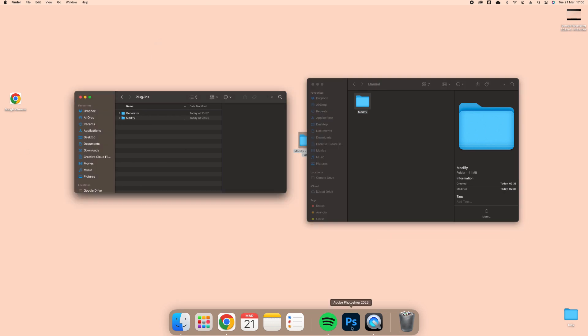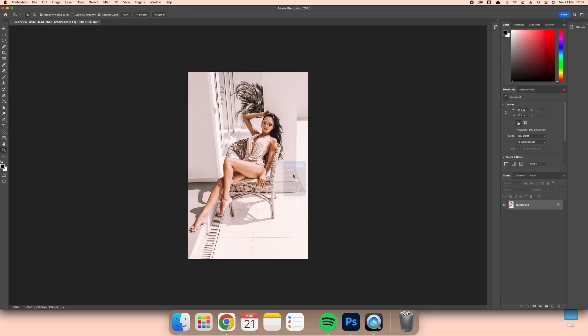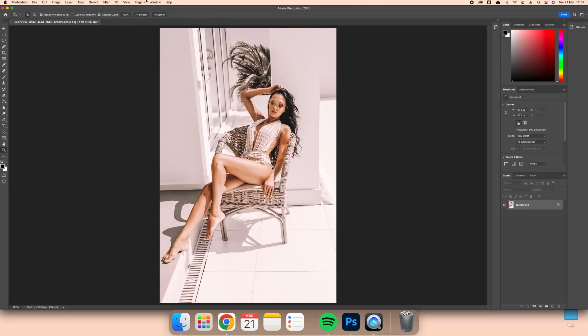The installation is now done. Open Photoshop and in the top menu, select Plugins, then select Modify.